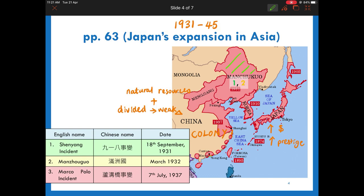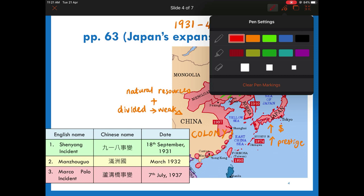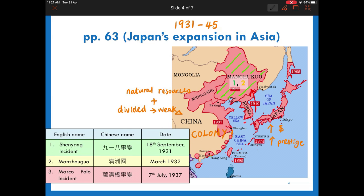The first action of Japan's expansion was to occupy Manchuria. Manchuria was a large piece of land rich in natural resources such as coal and oil. It was next to Korea, a Japanese colony since 1895. Japan claimed that the Chinese army in Shenyang launched an attack against a Japanese railway and used this as an excuse to occupy Shenyang and then take Manchuria. Historians usually called it the Shenyang Incident.